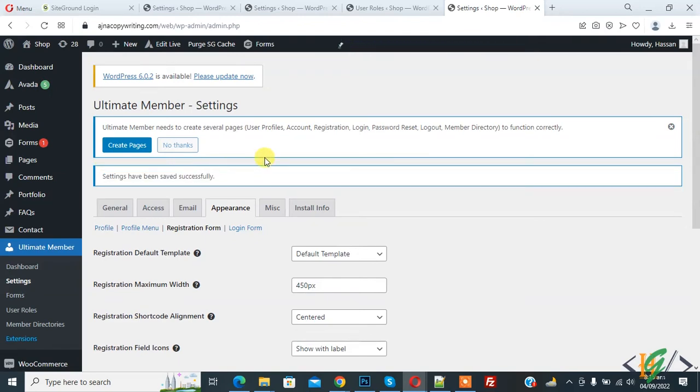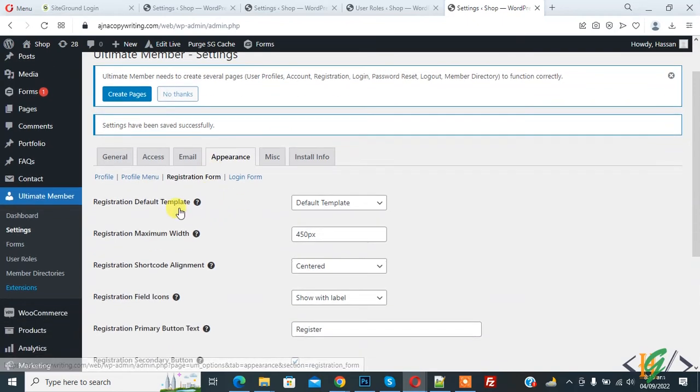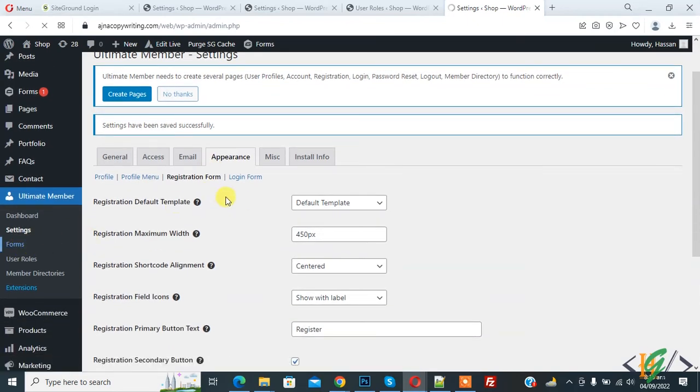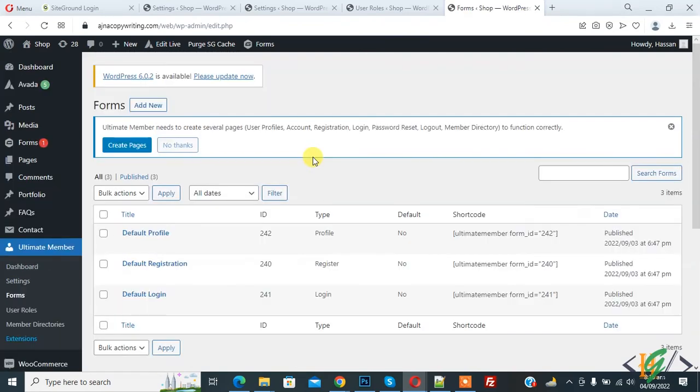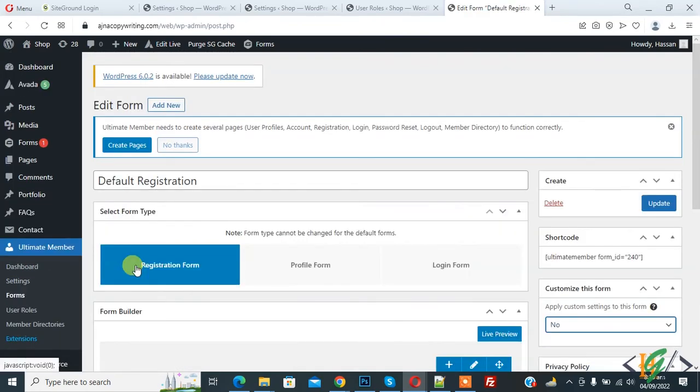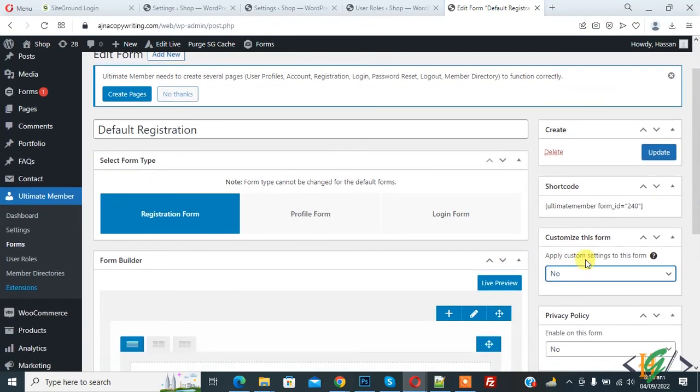In this way you can change role. Now go to Forms again. There's another way to change role. Open Default Registration and click on Edit. On right side you see 'Customize this form' - apply custom setting to this form, so yes. Then you see 'Assign role to form'.